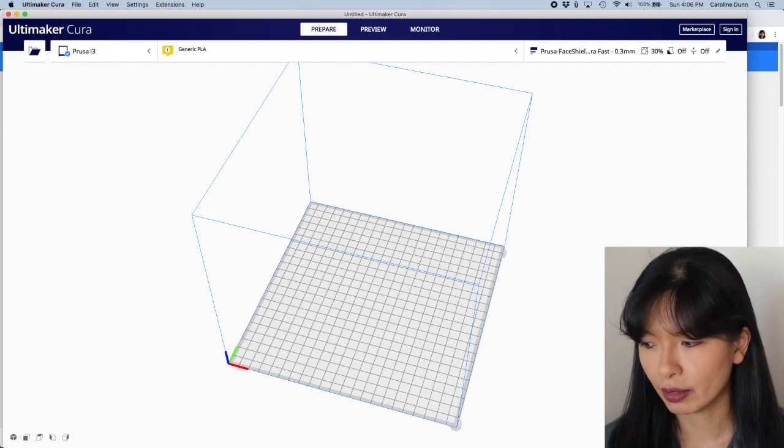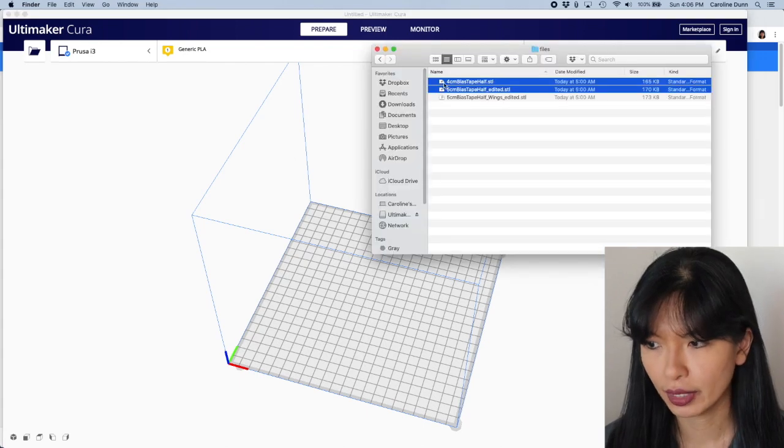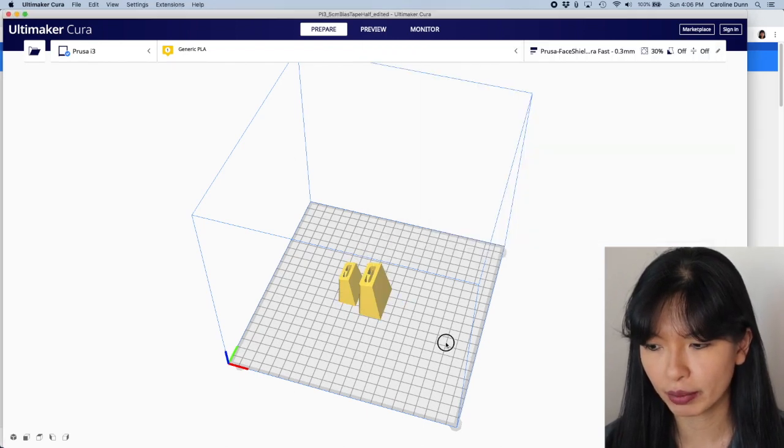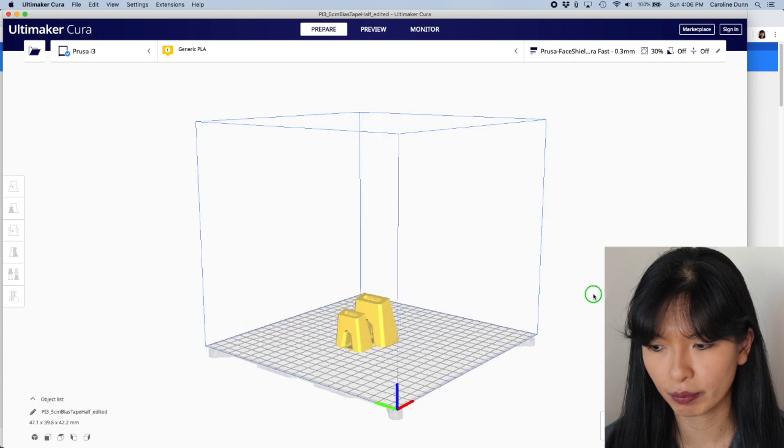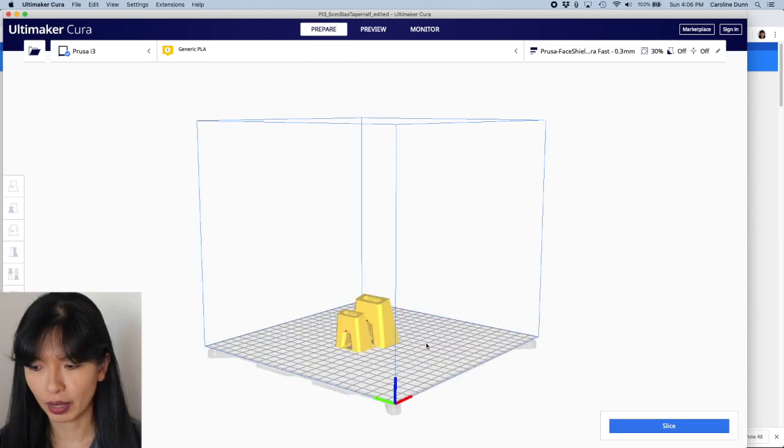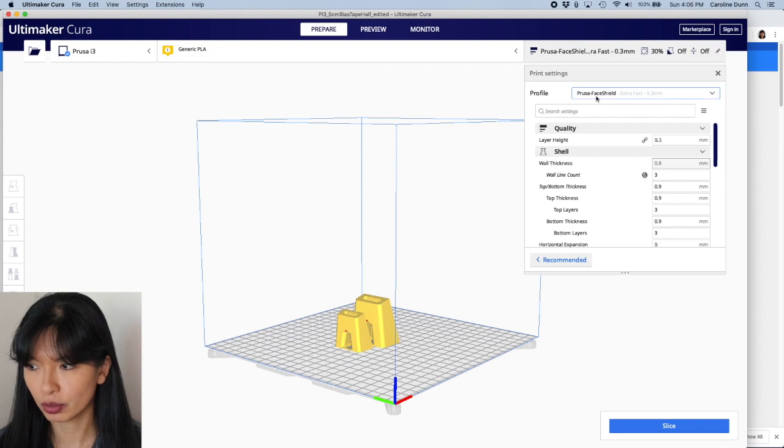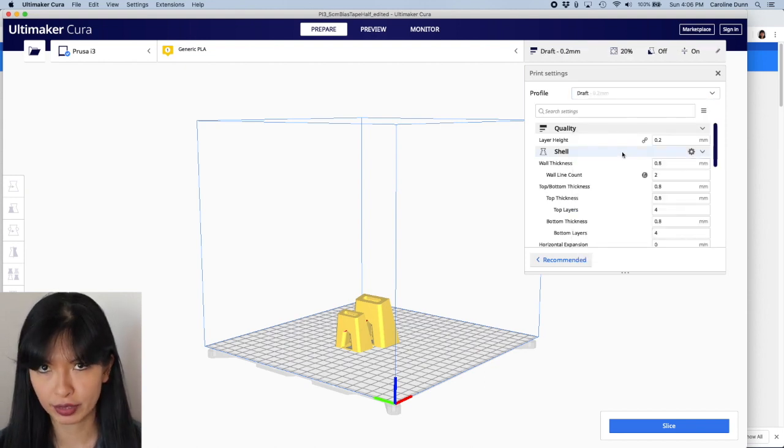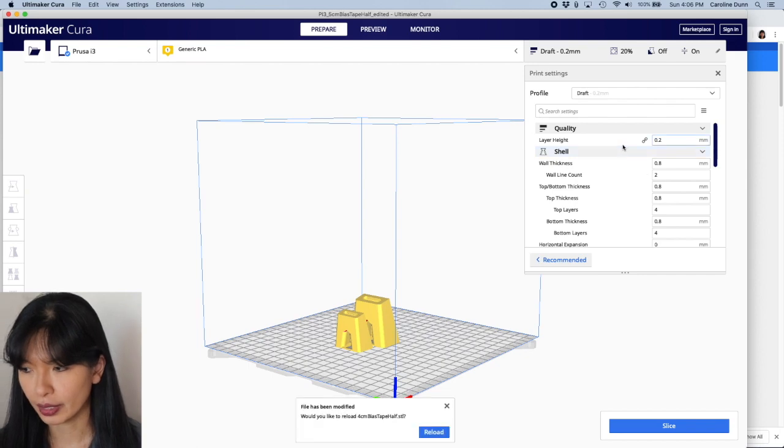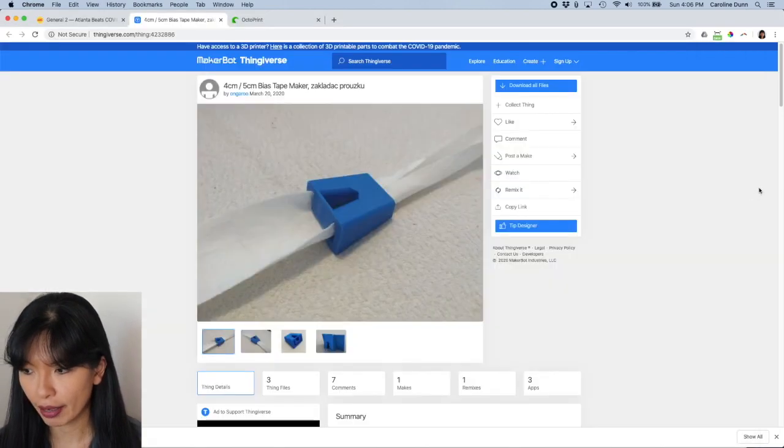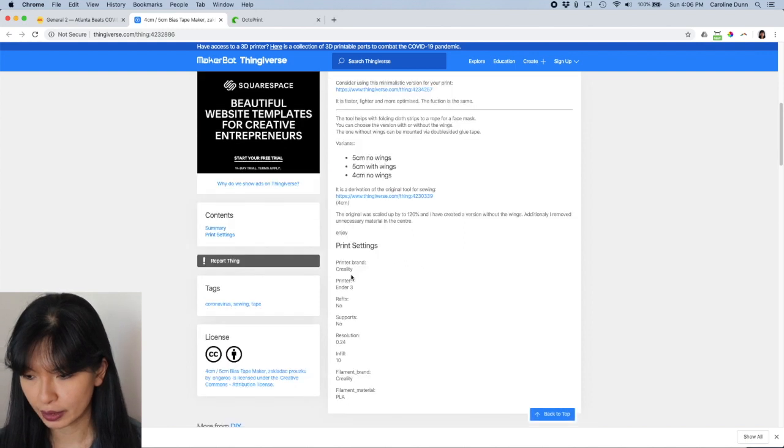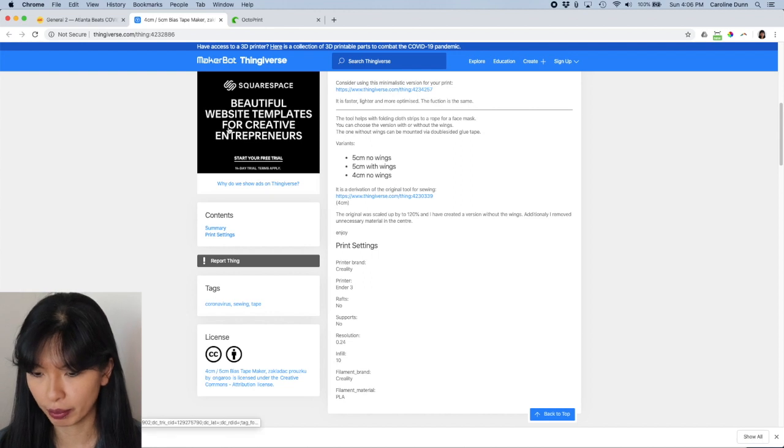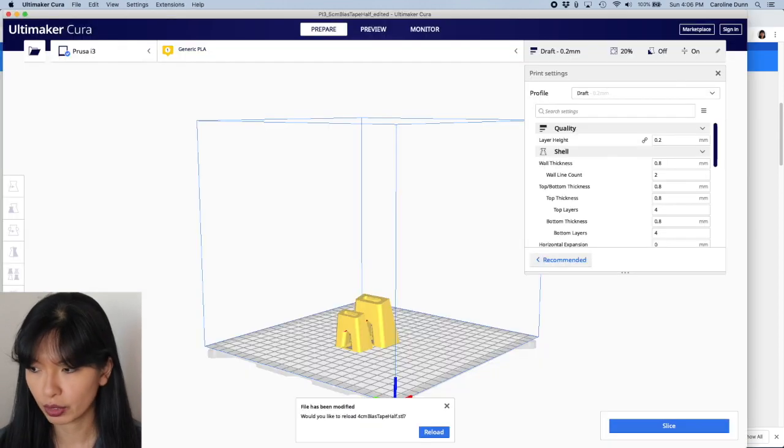Now, I'm going to go back to my files, and I'm going to drag and drop the four-centimeter and the five-centimeter bias tape makers onto my plate here. And then I'm going to go into my profiles. I'm going to go through and select draft profile. And that is a layer height of 0.2. And they have more specific print settings here, no supports, no rafts, resolution 0.24, infill 10%. All right, perfect. That is what we're going to do.